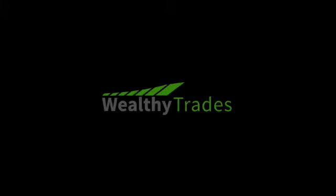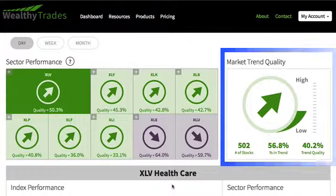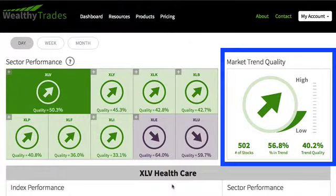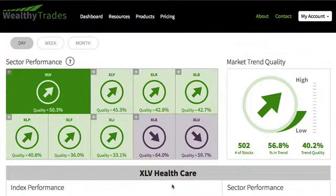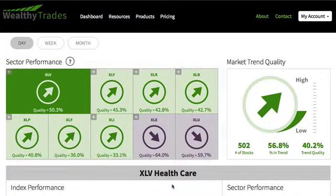Our sector performance formula is based on the same proprietary calculations used in our market trend quality, but instead we base this on the S&P sector spiders — the nine sectors within the S&P 500. We use this score to identify the sectors which perform the best in the same direction as the overall market.